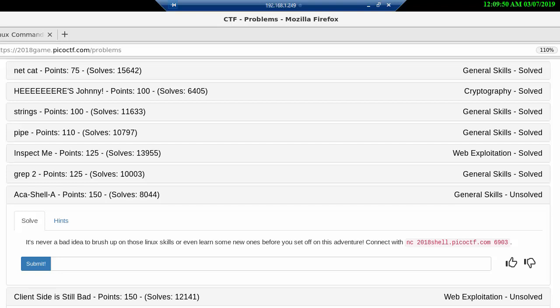Hi and welcome to PicoCTF 2018 number 18. Today's problem is called Akashel A for 150 points. It's still under general skills, but I think this is actually the tenth general skills that we solve and I don't think there's too many left of them.